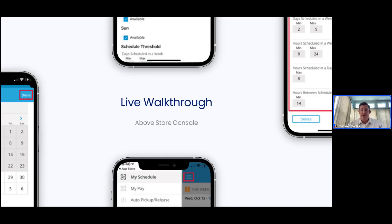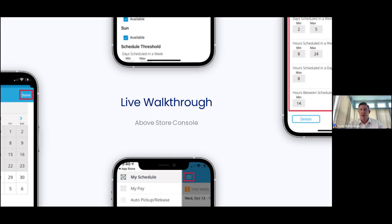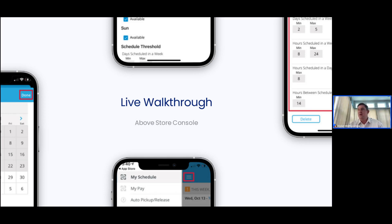So we're going to take you through a live walkthrough of some of these features today. It'll take me just a second to get logged in, so I want to encourage those in the audience today to leverage the Q&A section or chat log in the bottom of your screen. And I'll be happy to answer questions as we go through, as well as a segment of time set at the end of our presentation today to address questions on any of the topics that we've covered.